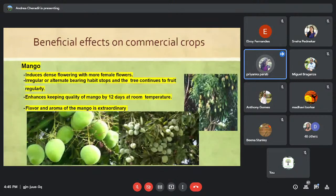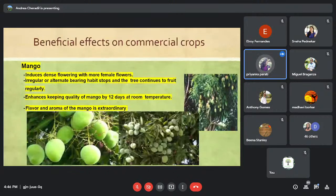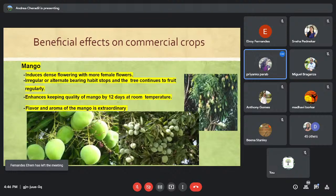Applying a three percent solution of Panchagavya as foliar spray on mango results in dense flowering and more female flowers on the mango tree. If a mango tree is bearing only once a year or is an alternate bearer, it can be changed to a regular bearer because Panchagavya induces fruiting hormones in the plant. It also enhances the keeping quality by 12 days at room temperature, and the flavor and aroma of the fruit can be enhanced.